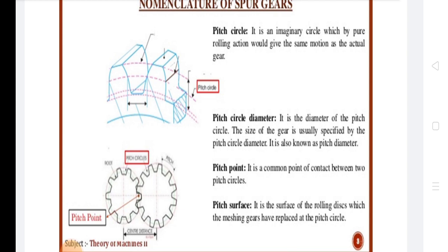Pitch Surface is the surface of the rolling discs which the tooth gear has replaced at the pitch circle. Next is Pitch Point: it is the point of contact, or the point of tangency, between the two pitch circles of the mating gears.